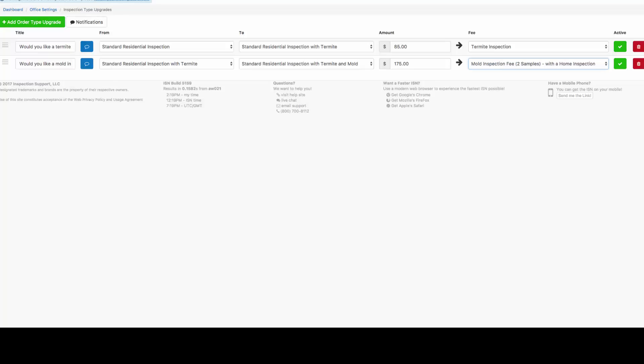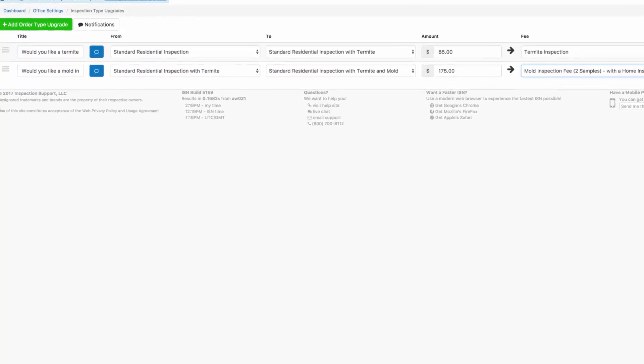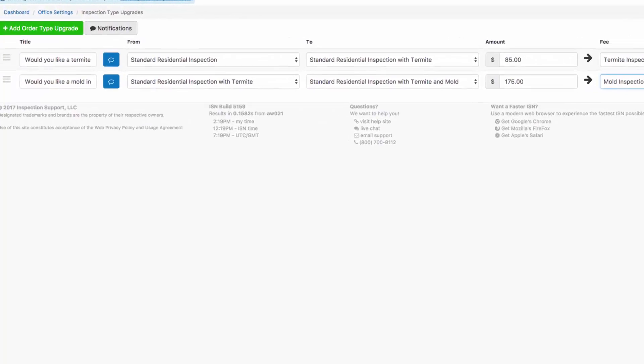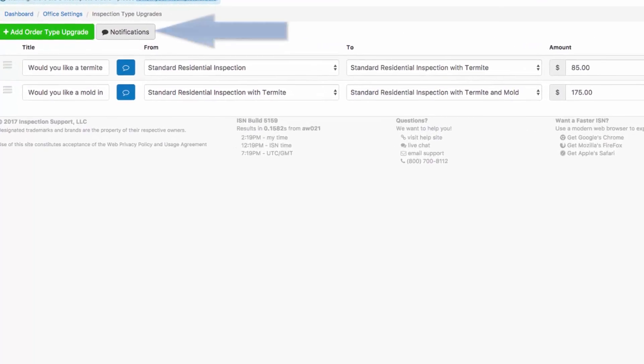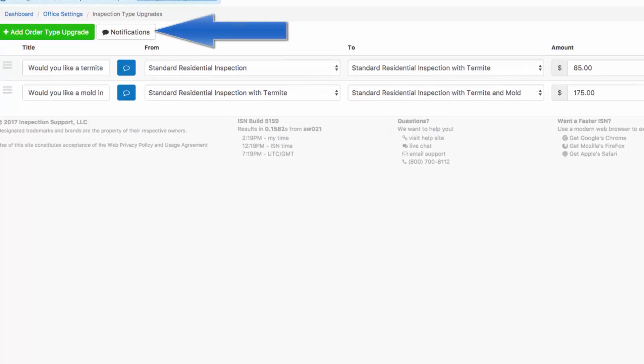And one more piece to set up our inspection type upgrades, let's turn on our notifications. That way, when a client chooses to upgrade, your office and your call center, if you have one, will be notified.